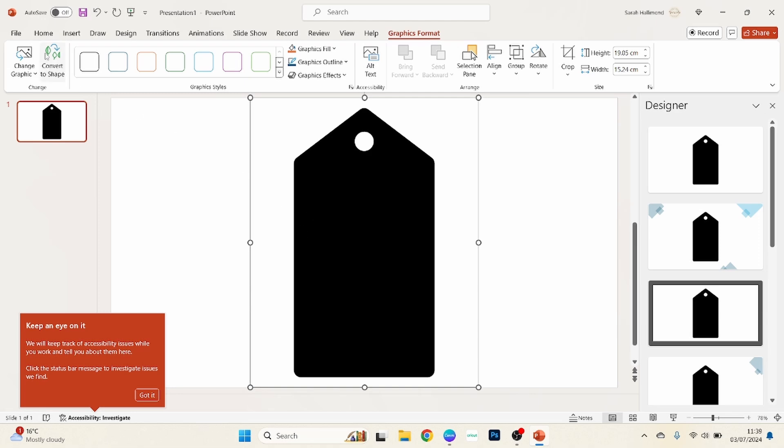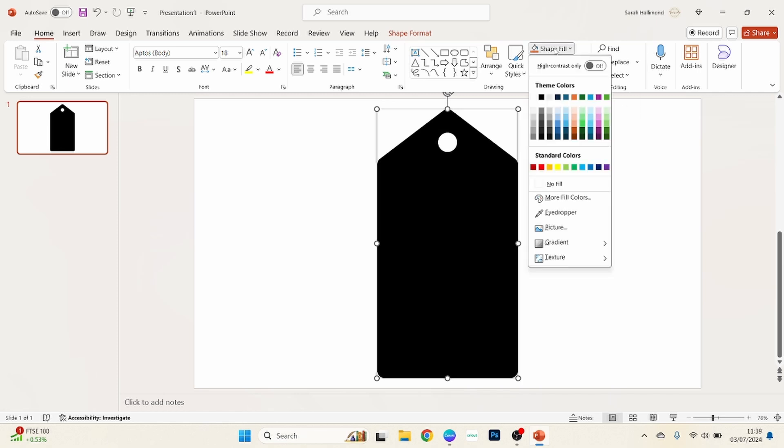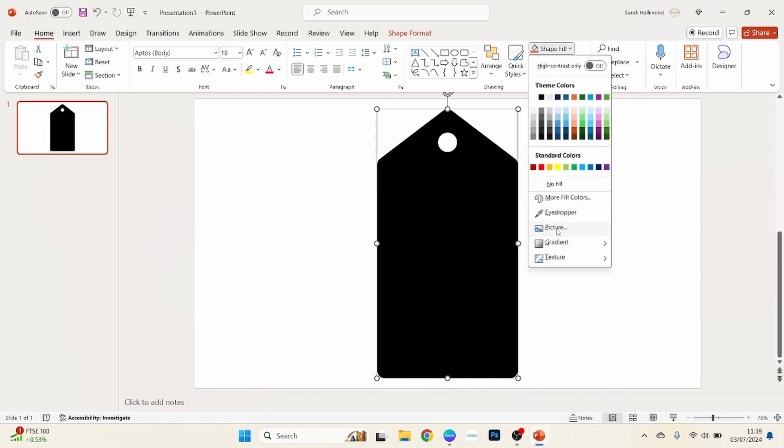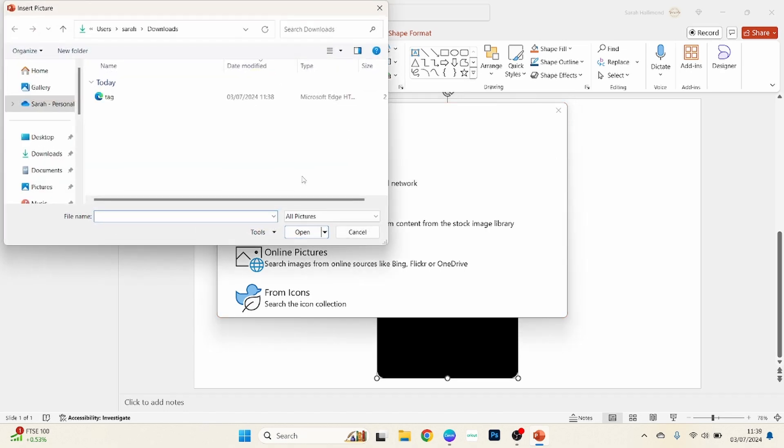So click insert and there he is. Now we want to go across to convert to shape and click on that. And then we want to go up here to where it says shape fill, we want to choose picture.